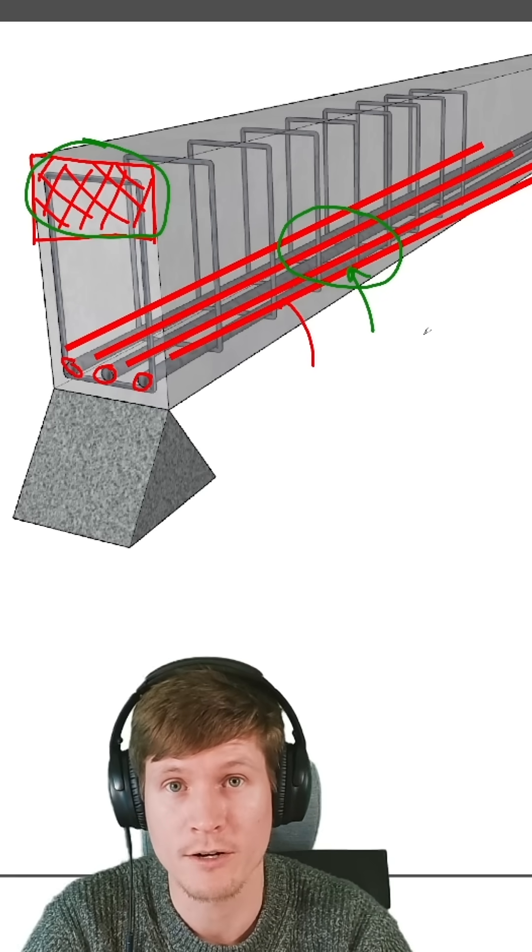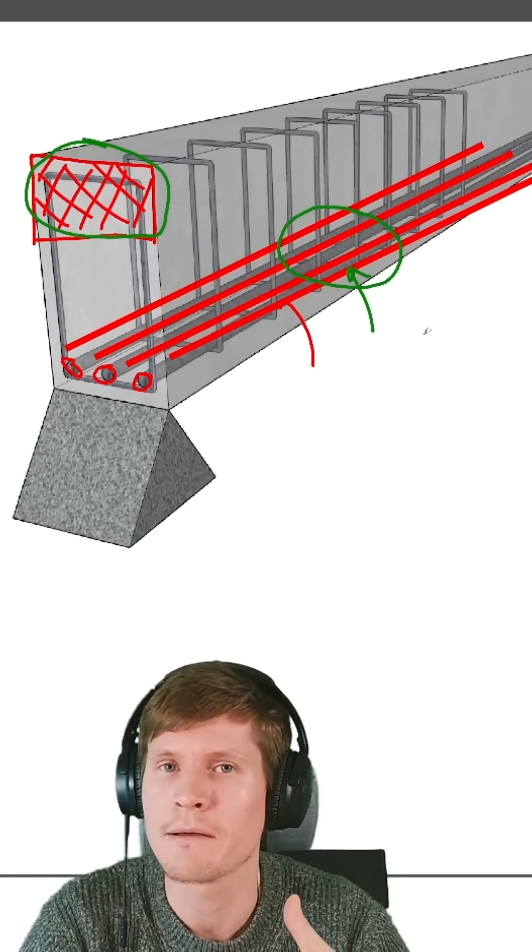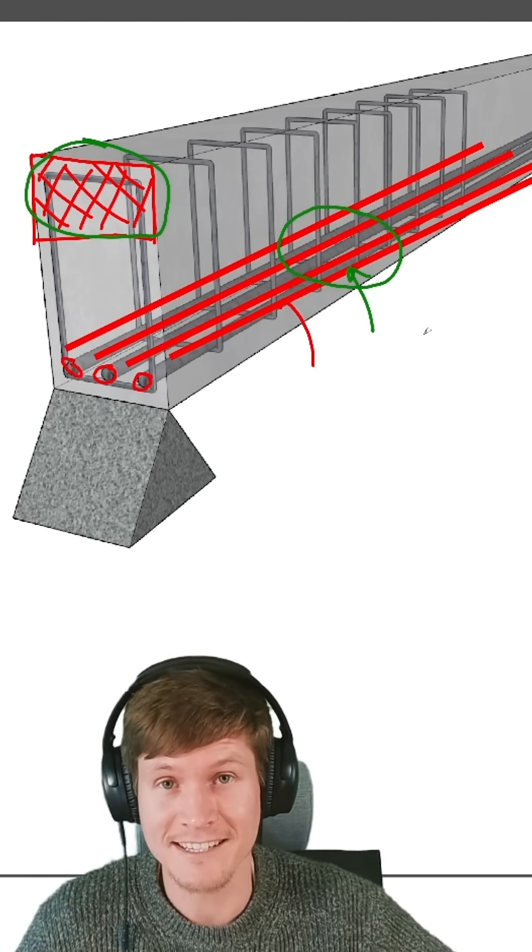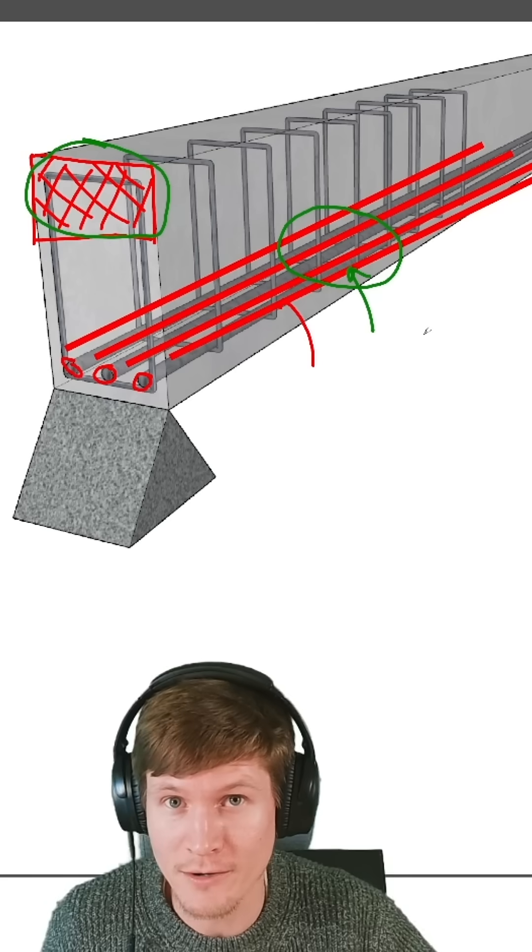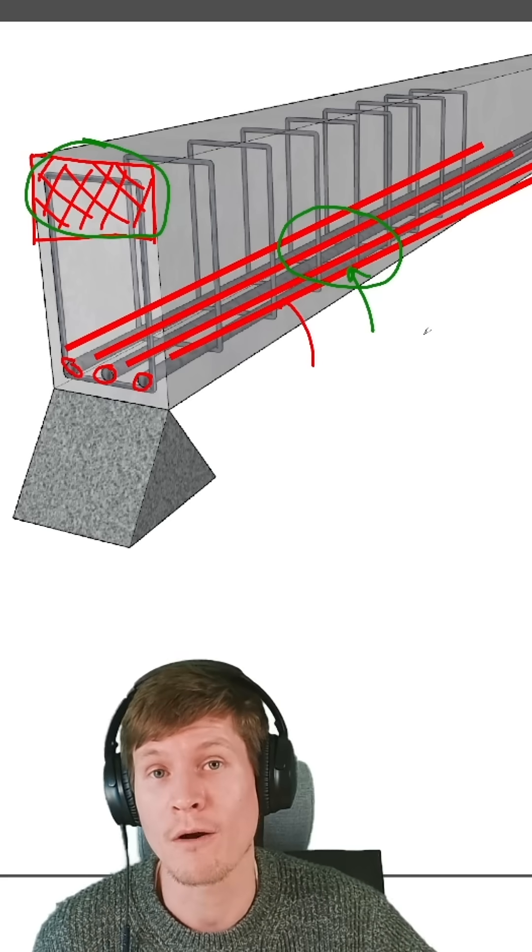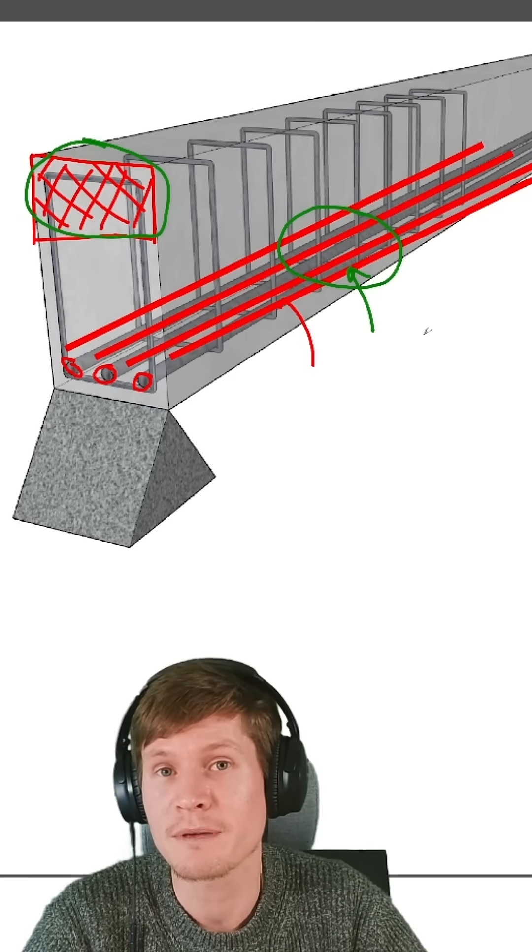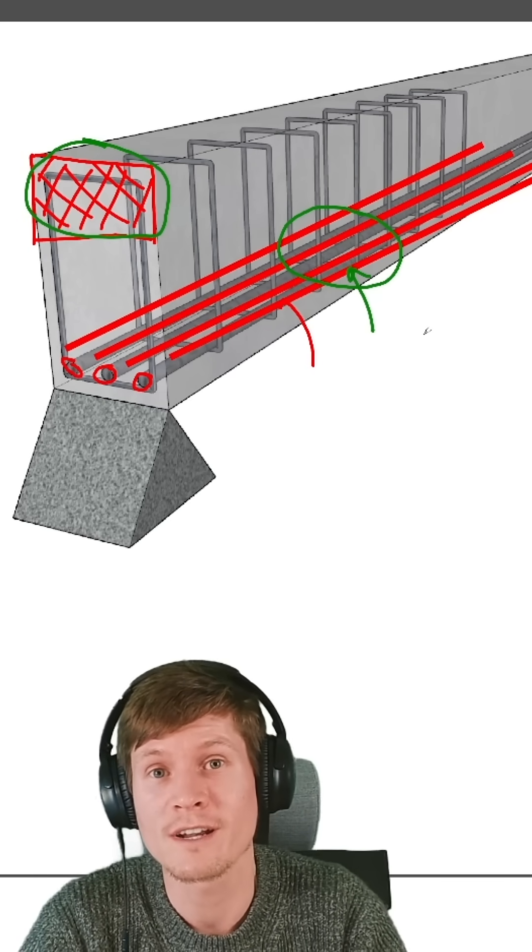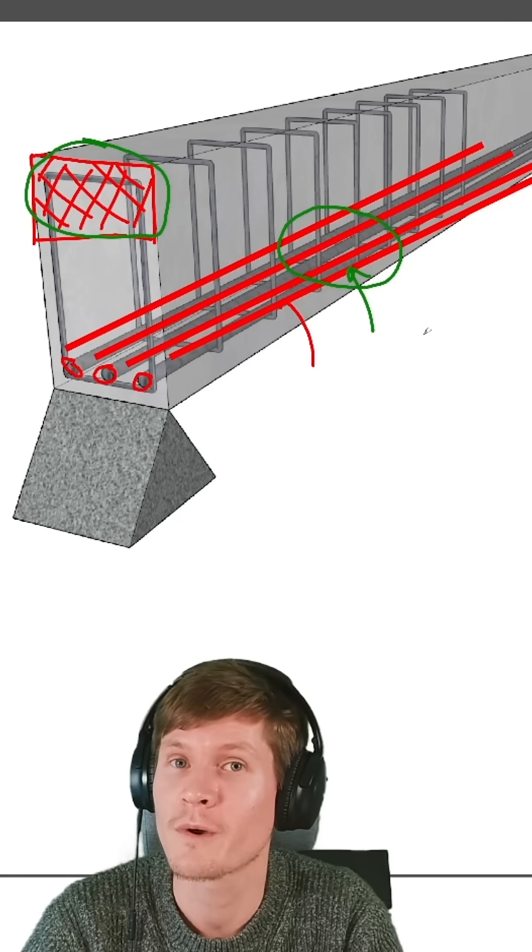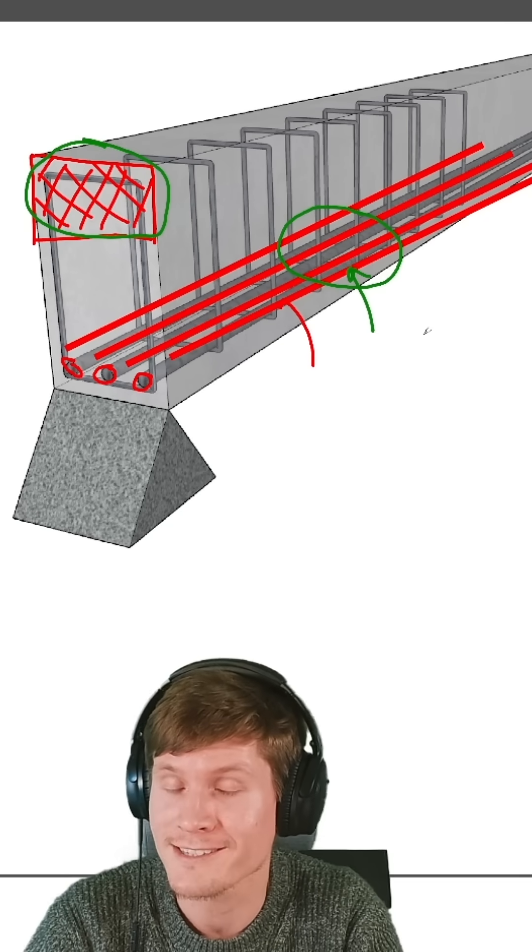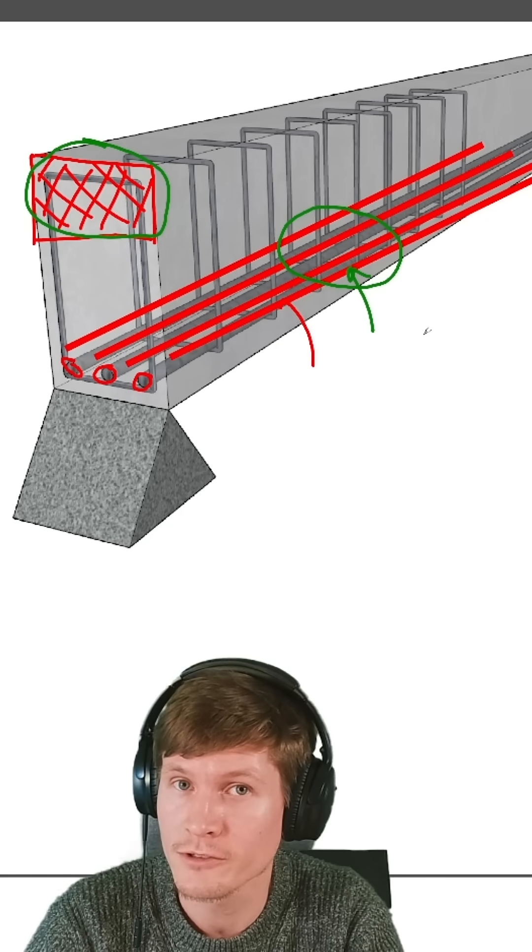We never want our concrete to crush because that is a brittle failure mode or an instantaneous failure mode that can happen without warning. So engineers design their beams to stay in what is called the tensile controlled zone. This is where you supply enough steel reinforcement to handle the loads.